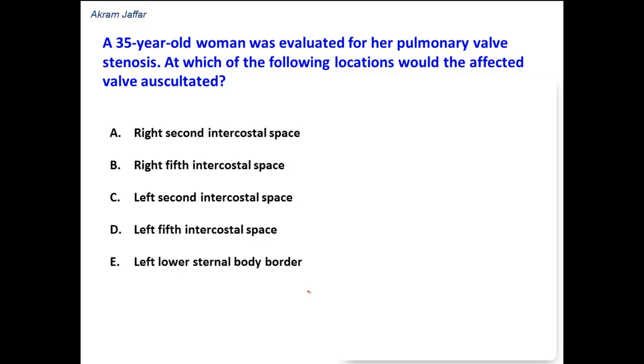A 35-year-old woman was evaluated for her pulmonary valve stenosis. At which of the following locations would the affected valve be auscultated?